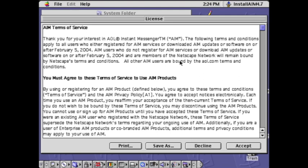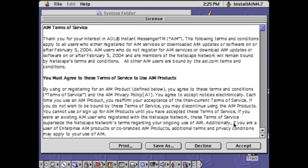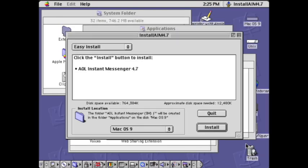It already had a thing saying AOL instant messenger. Here's all the terms and services. You should read through this, but I'm not going to. I'll just accept.